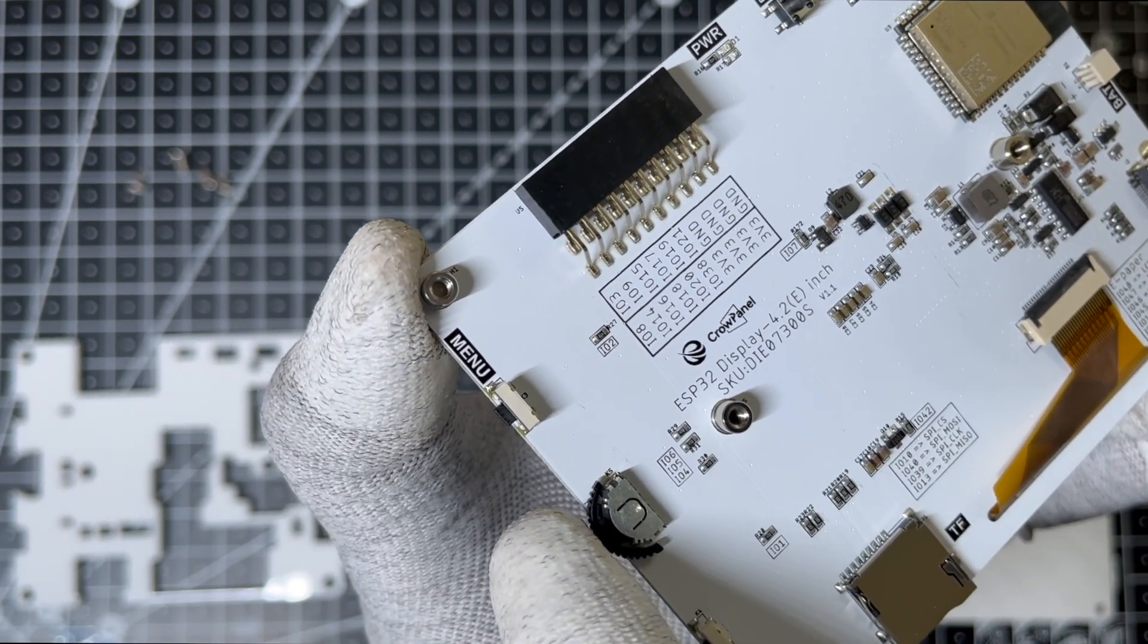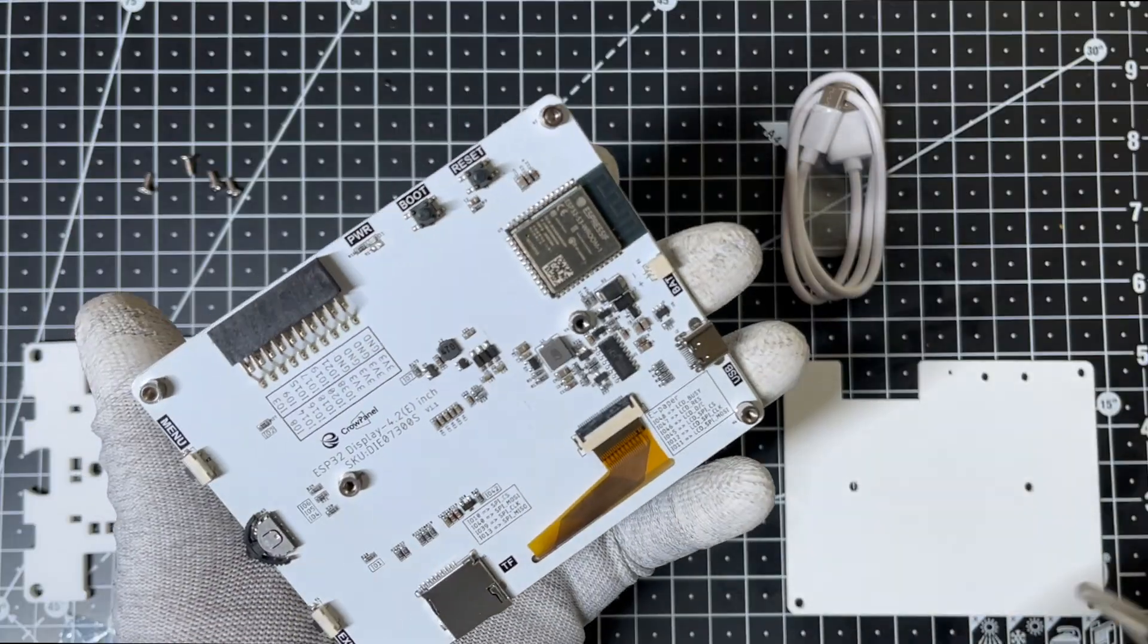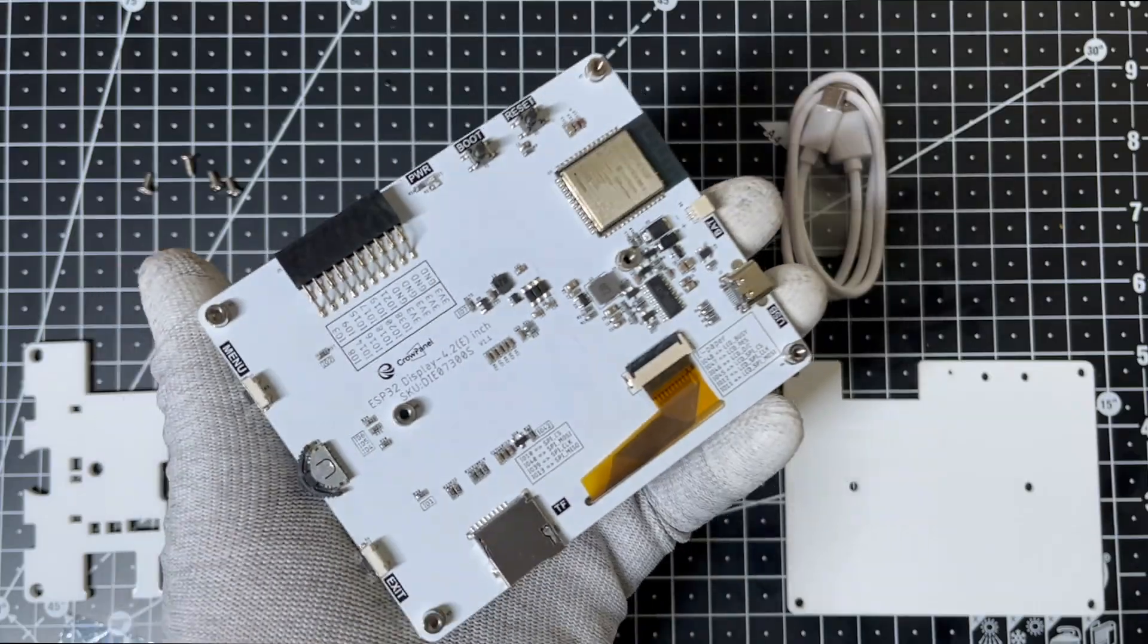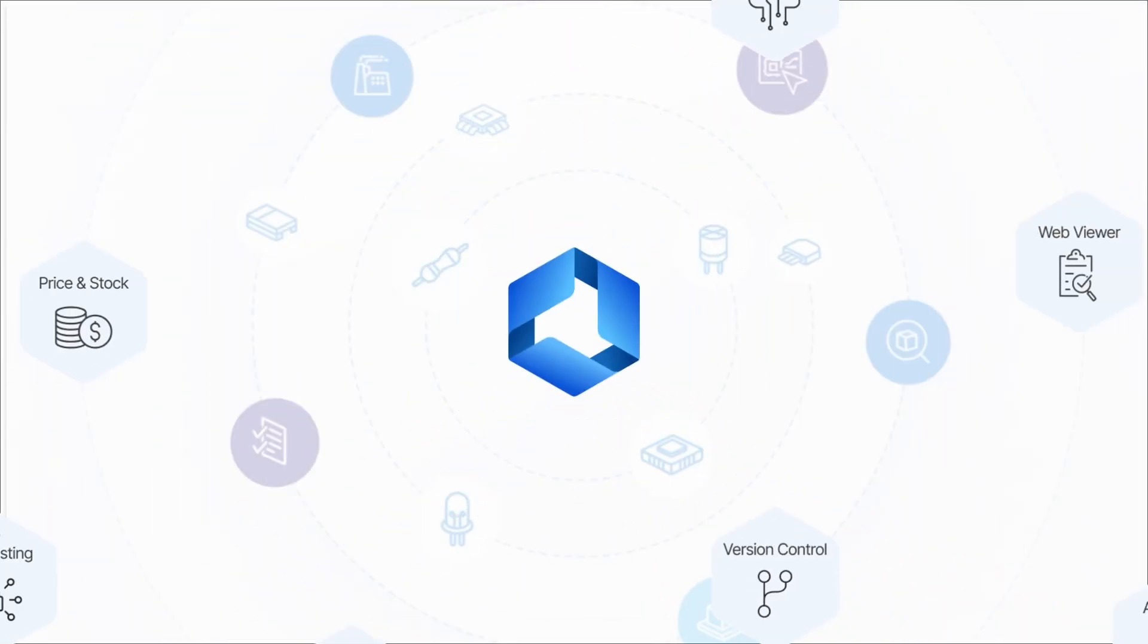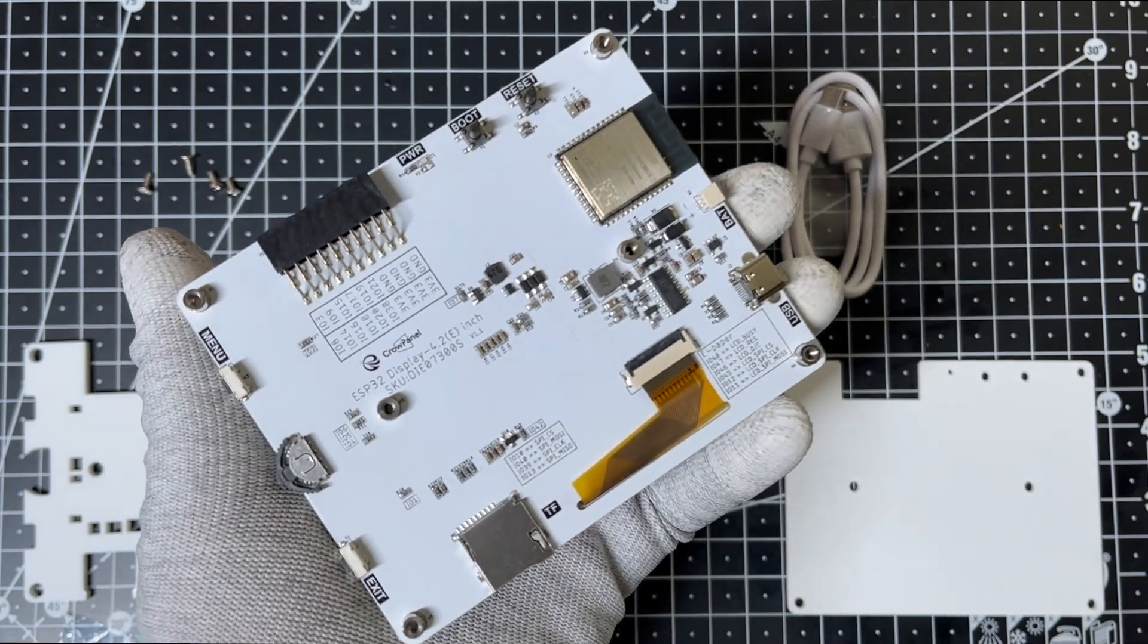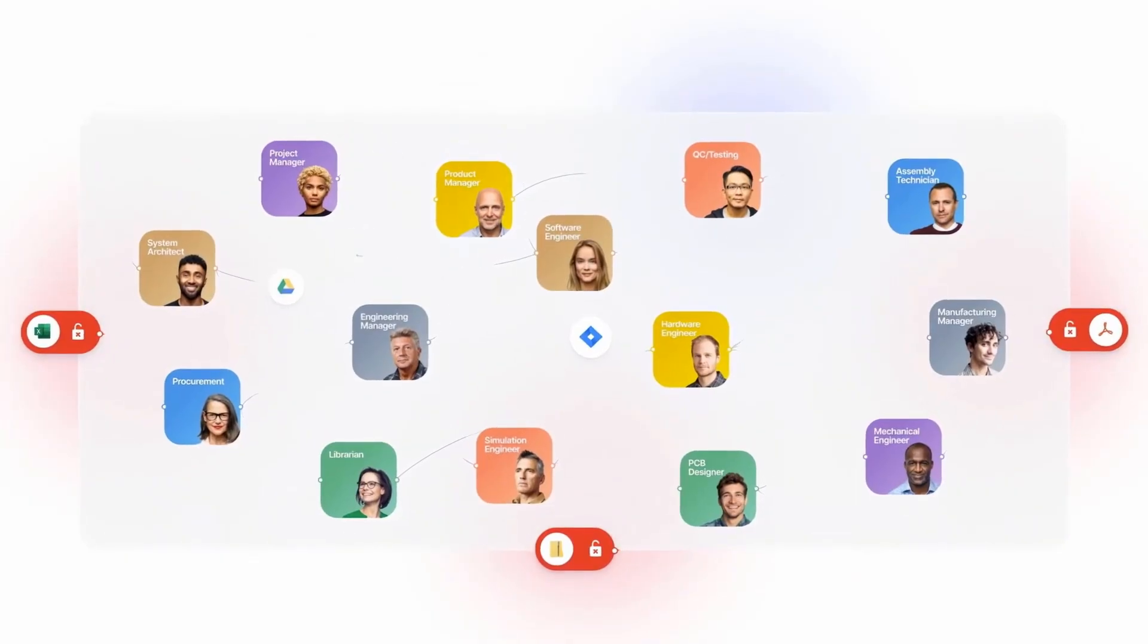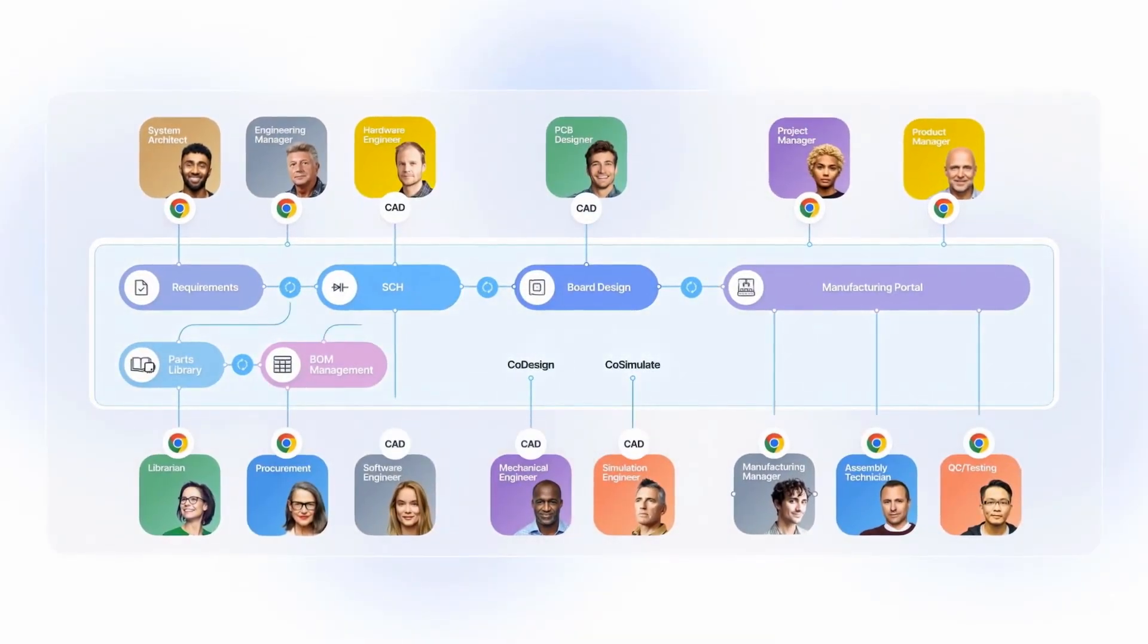This is where tools like Altium Designer and Altium 365 come into play if you're designing something similar from scratch. Altium 365 is a cloud-based platform that connects everyone involved in electronic product development.